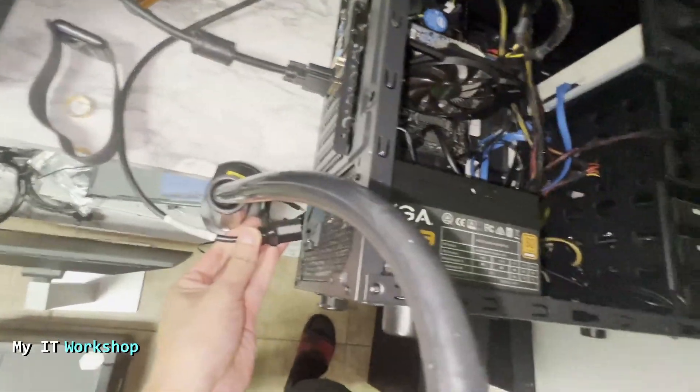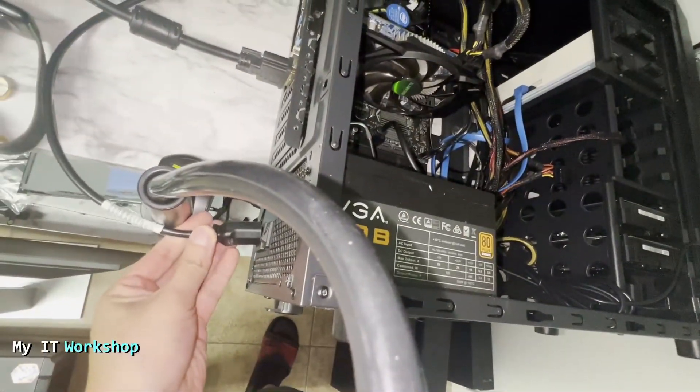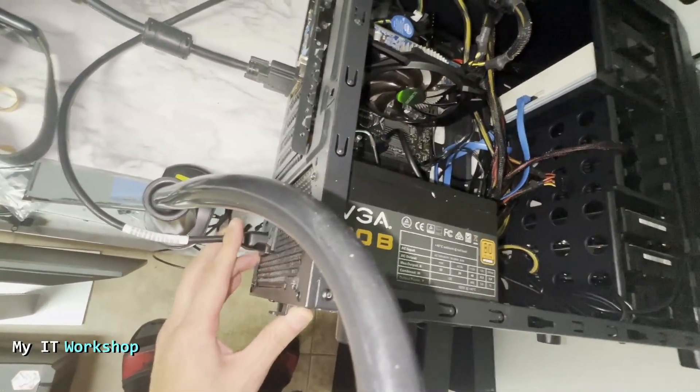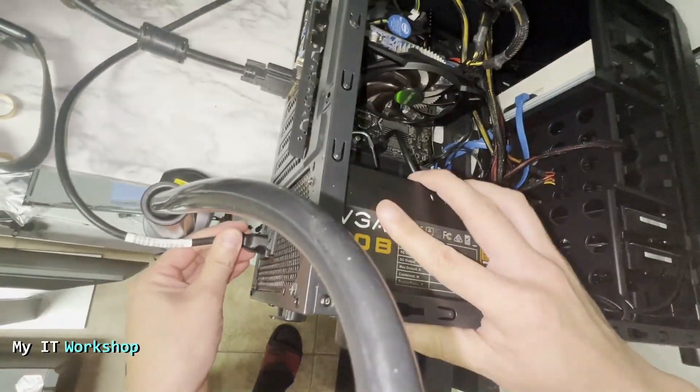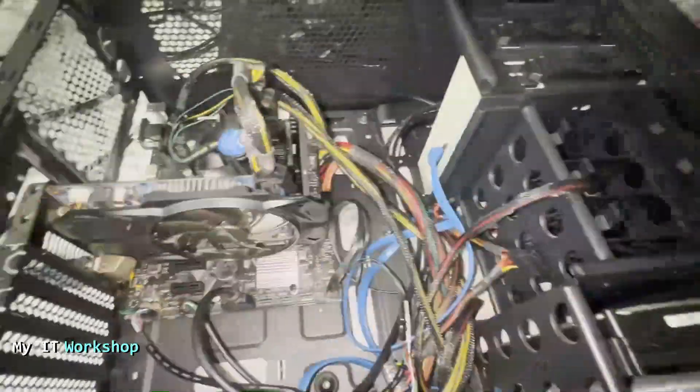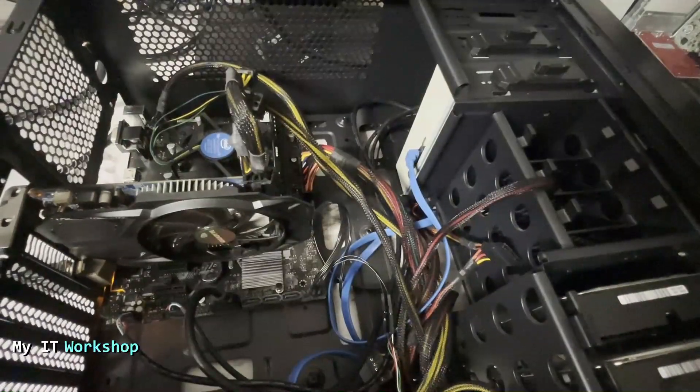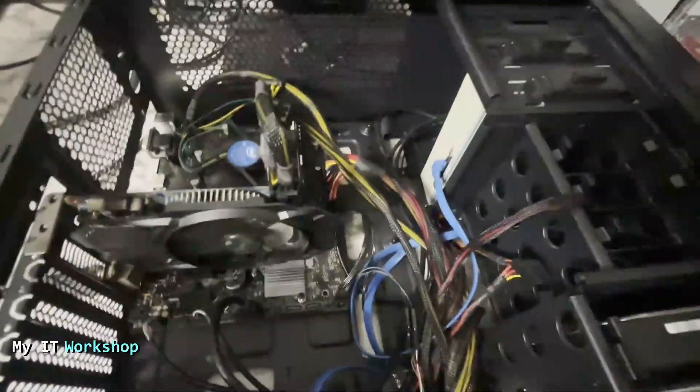We're going to go back and connect the power supply, like I'm doing right here. After that, we're going to turn on the computer and see what happens.